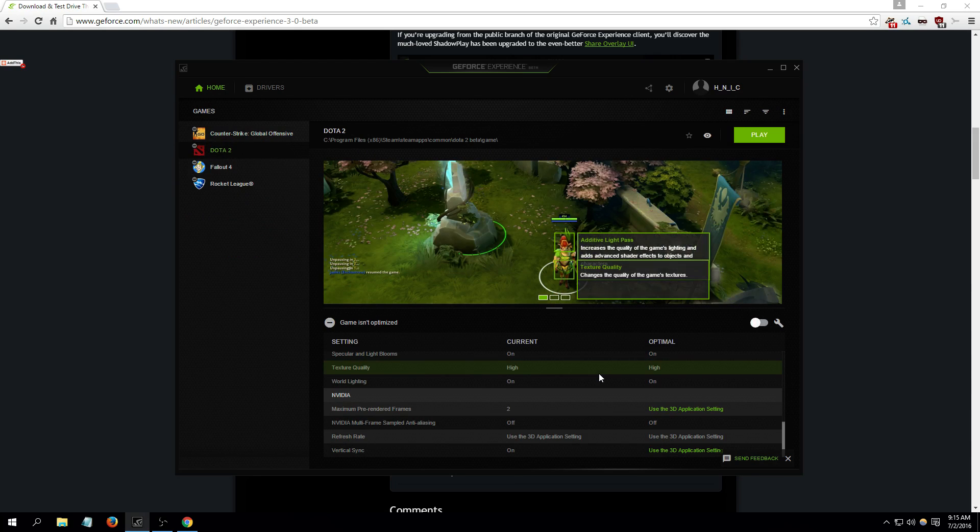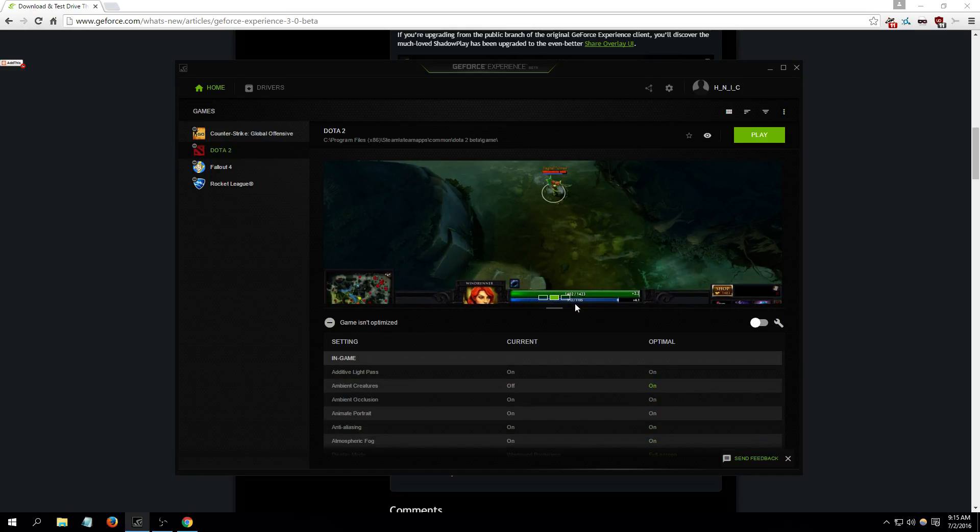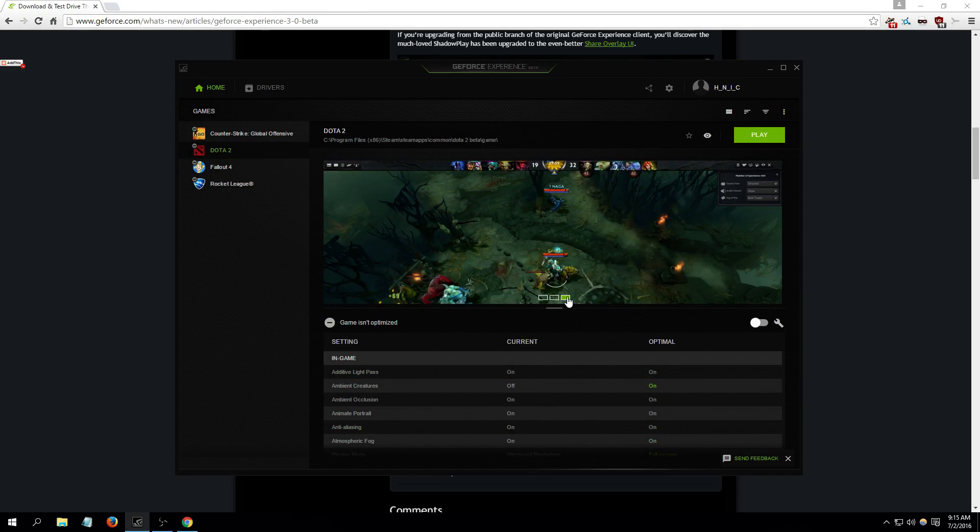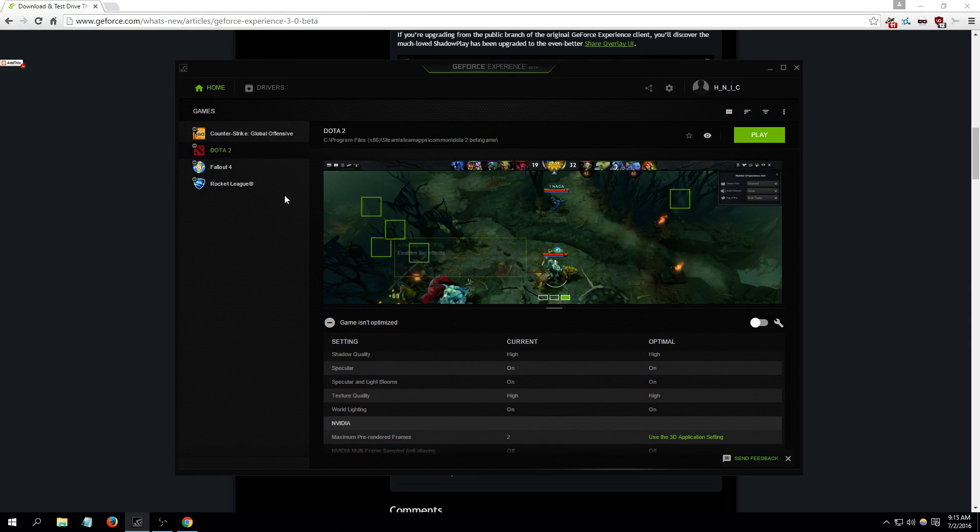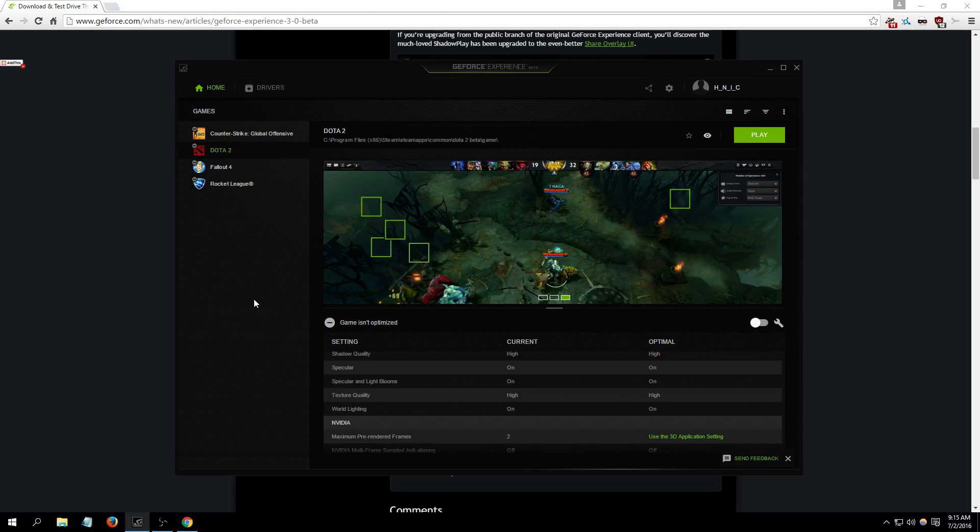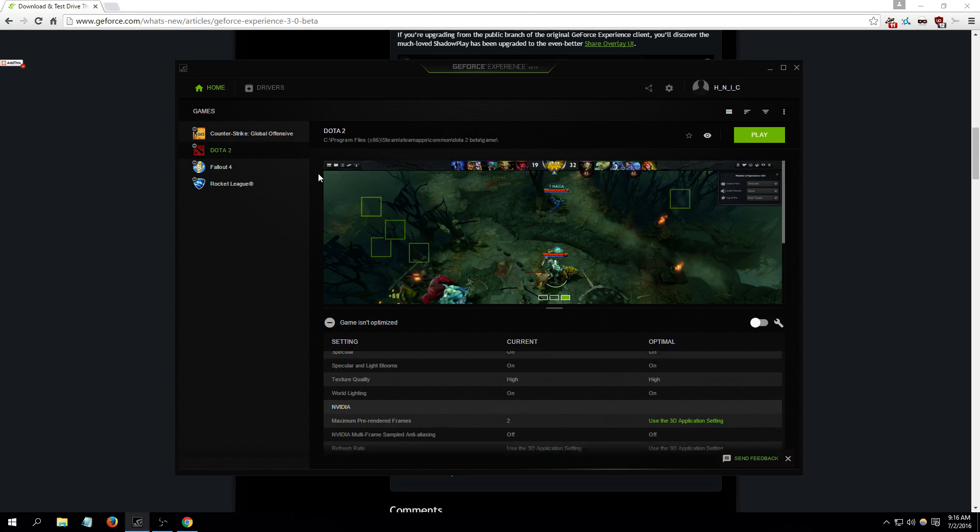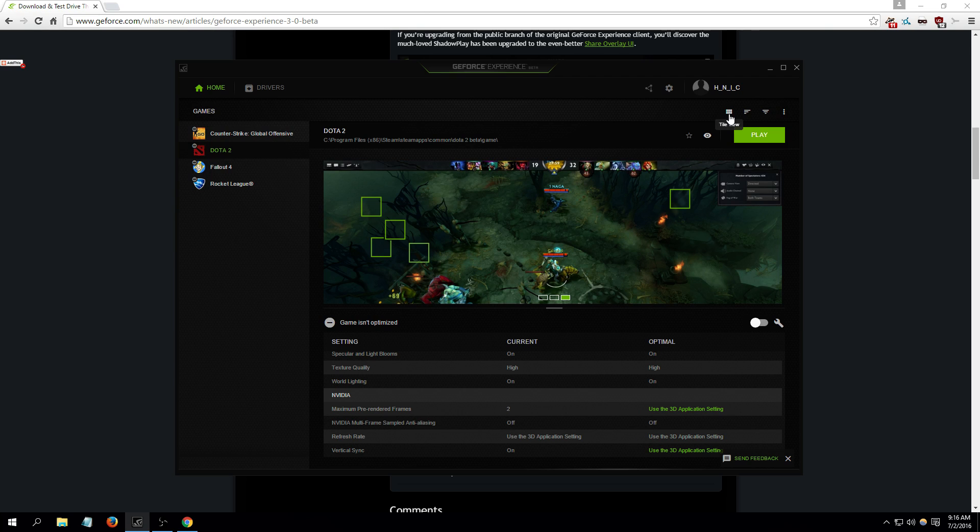You can optimize your games for the best gaming experience for your video card and computer. Basically what this does is it detects your system specs and the games on your computer, and you can optimize them to get the best performance for your hardware. That's pretty cool.